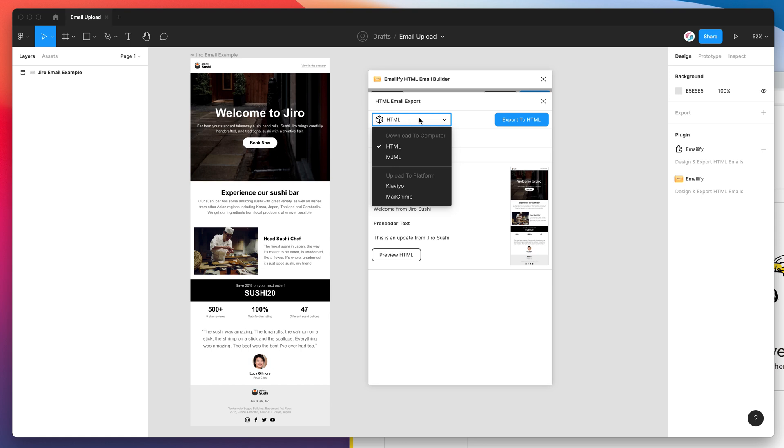So if you just click on the export options dropdown, go down to MailChimp and select that.